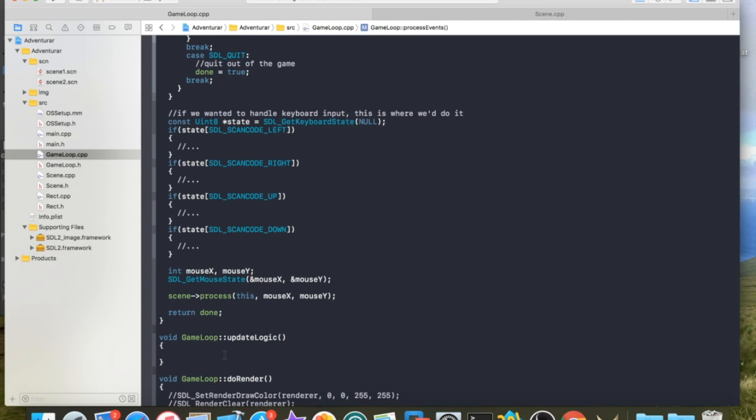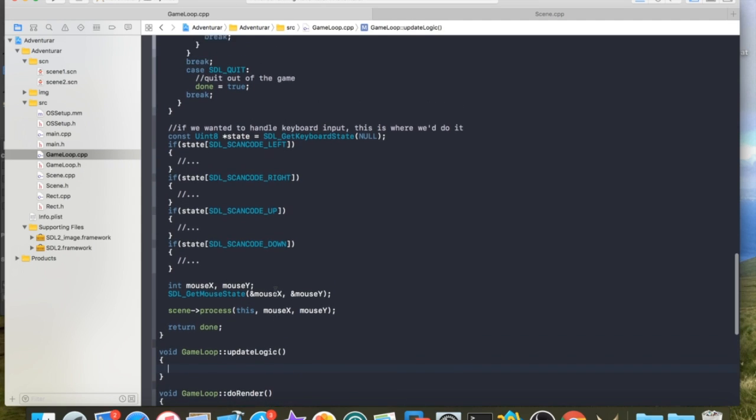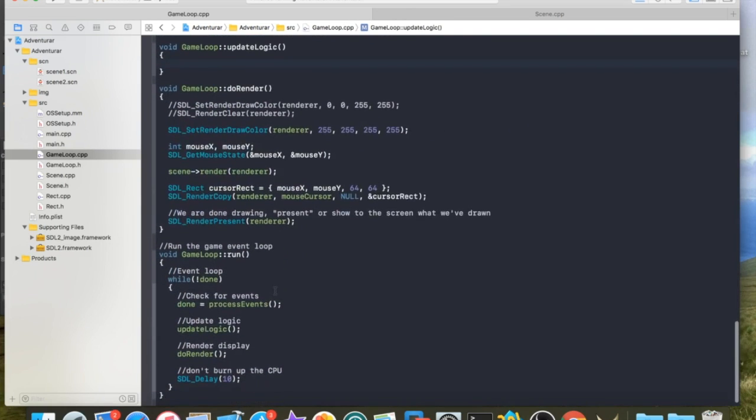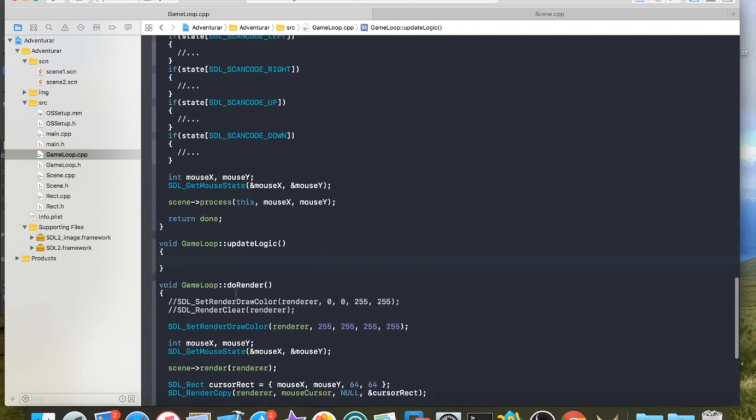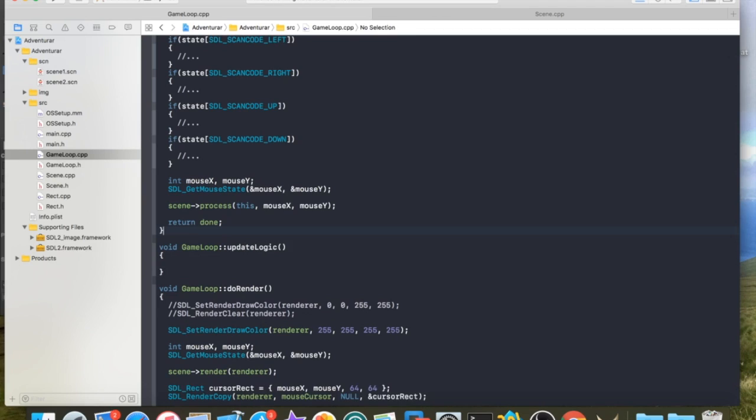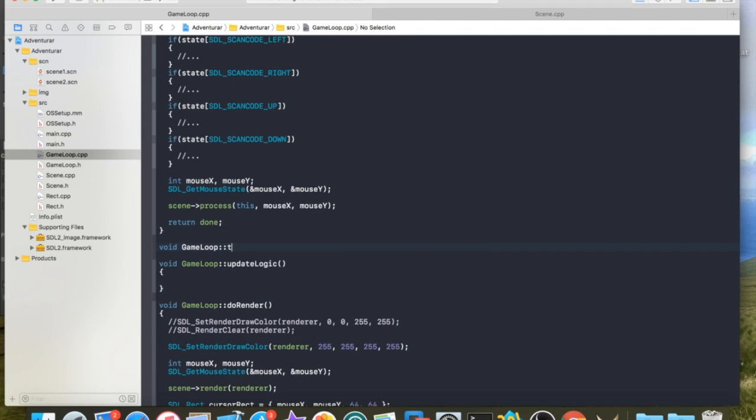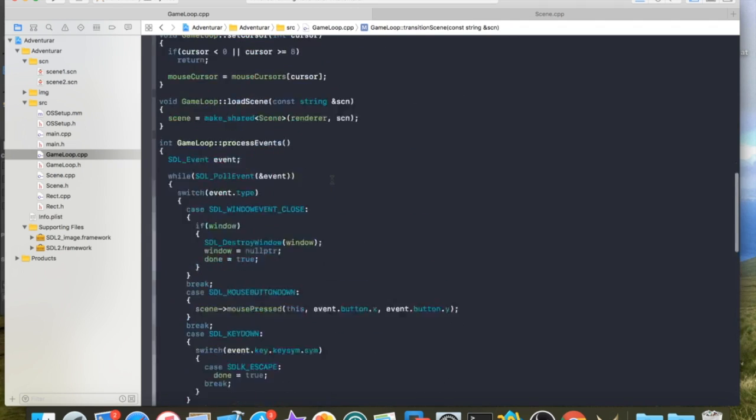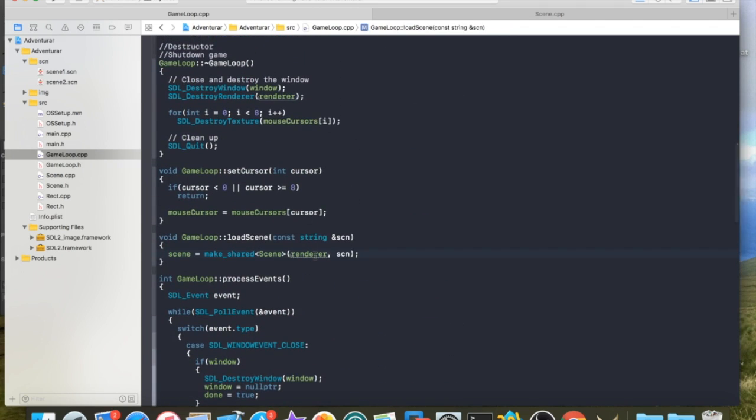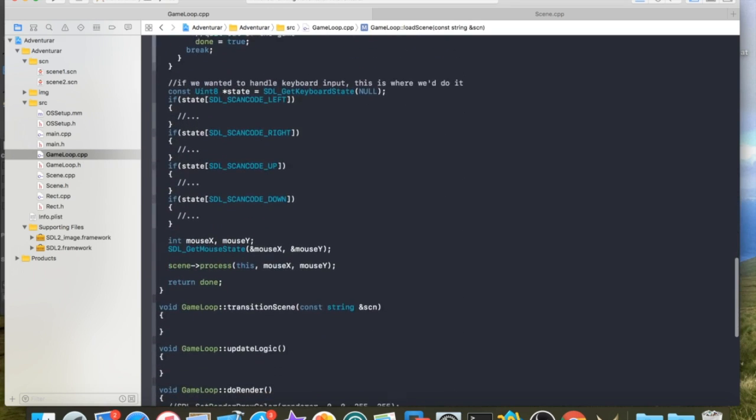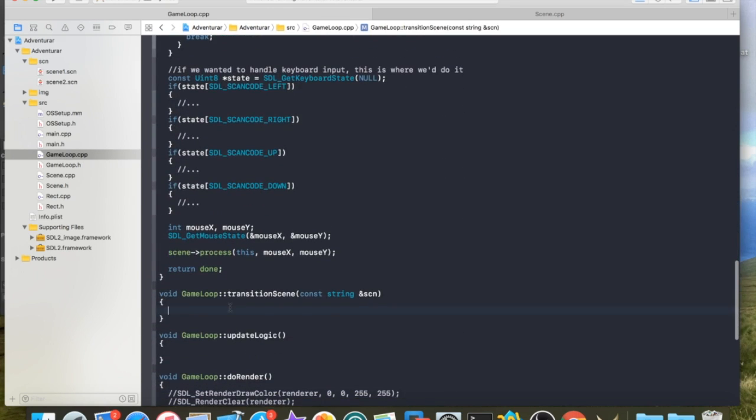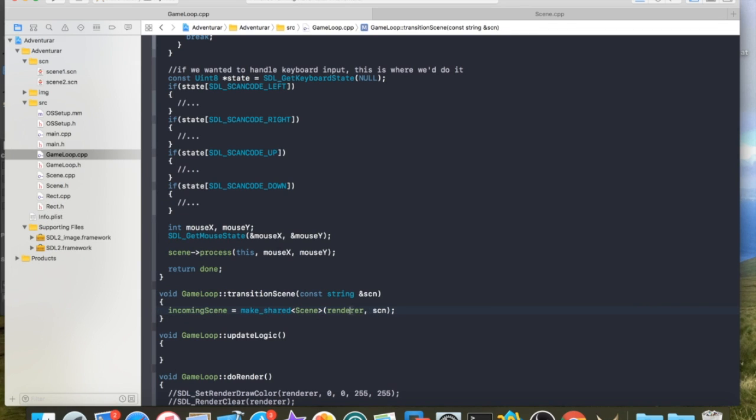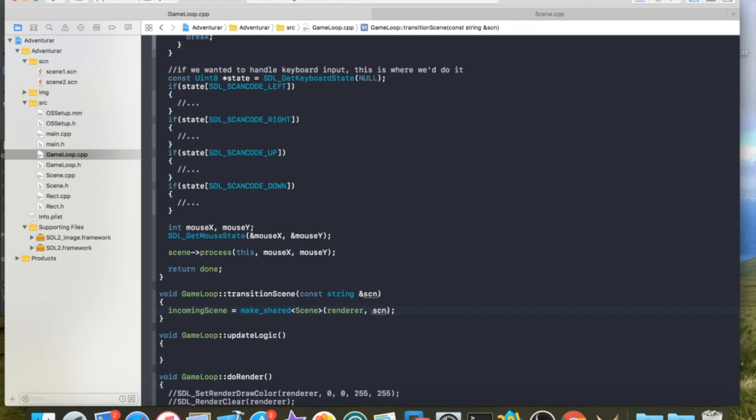So inside my update logic, no, sorry, where the hell am I here? This was called transition scene. So inside game loop transition scene, we initiate that process. So in this case, basically what we're going to do is we're going to set the scene. We're going to set our incoming scene equal to an instance of, perfect. Yeah. An instance of a new scene object type that's been constructed based off of the SCN file. We want it to load.